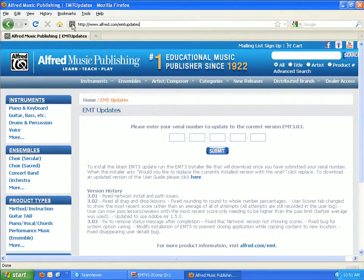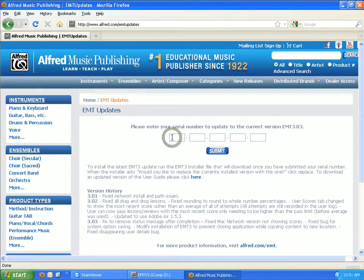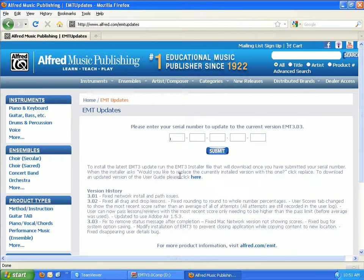Please take note of our Essentials of Music Theory Updates page at www.alfred.com/EMTupdates. It is very important to make sure you have the latest installer before installing EMT3. From this page, you can also access the most up-to-date user guide.